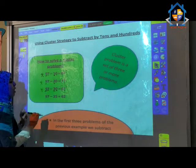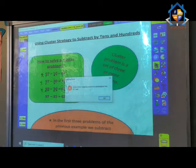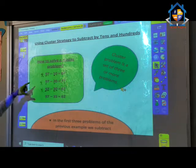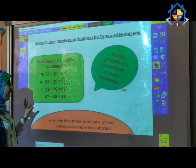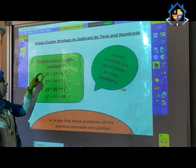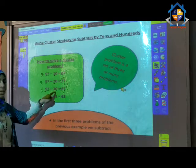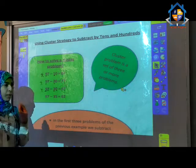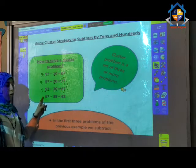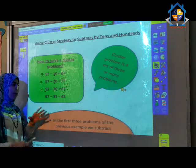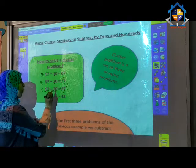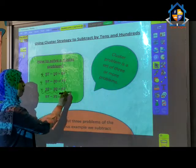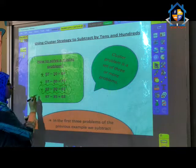And now the fourth problem: 97 minus 35. In the first three problems we subtracted multiples of 10 only — minus 10, minus 20, minus 30. But in the fourth, or last, problem I will subtract tens and ones together. So from the last cluster problem we can deduce how to solve this.